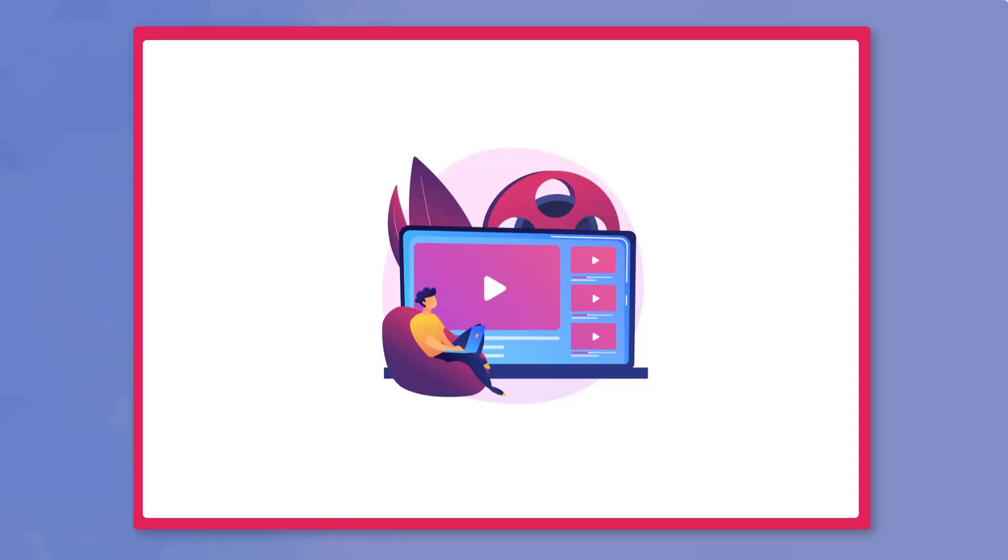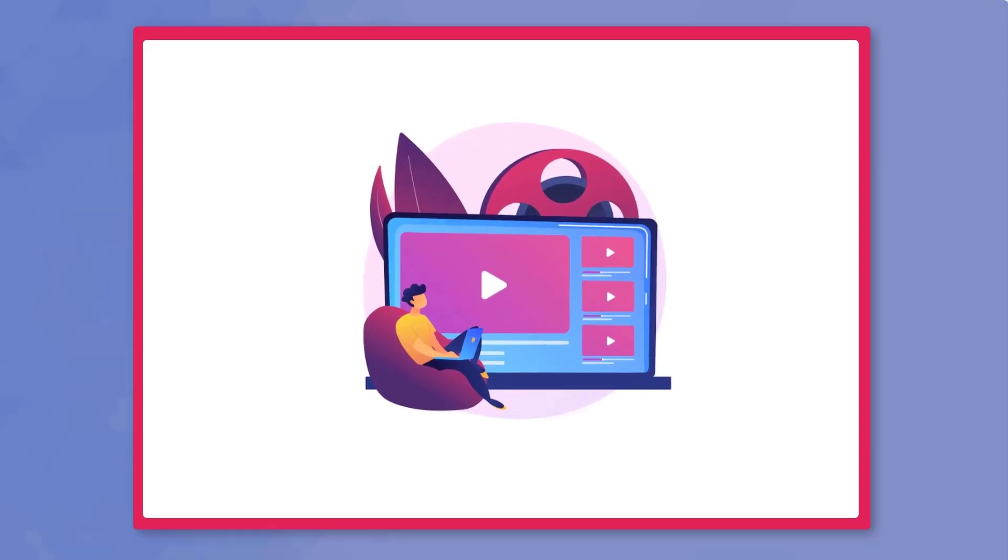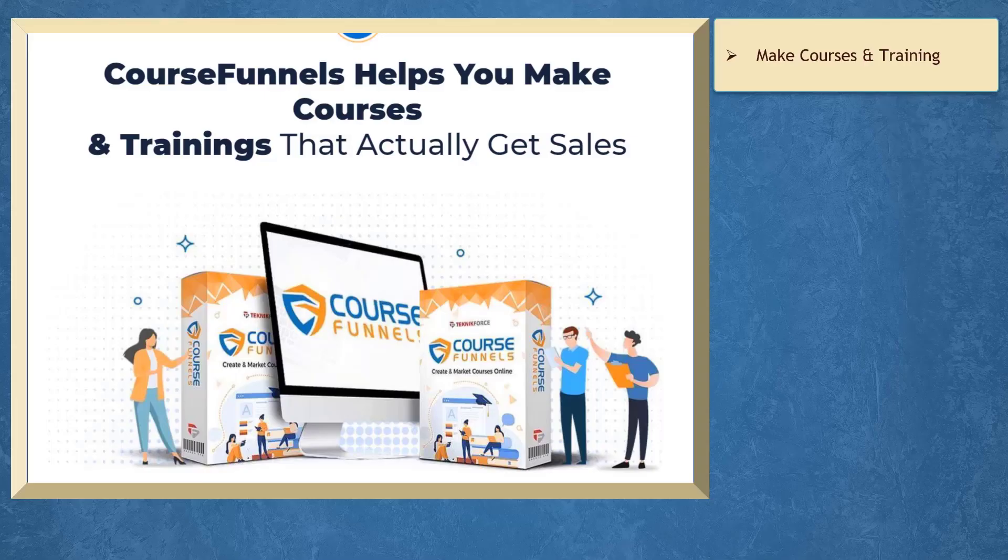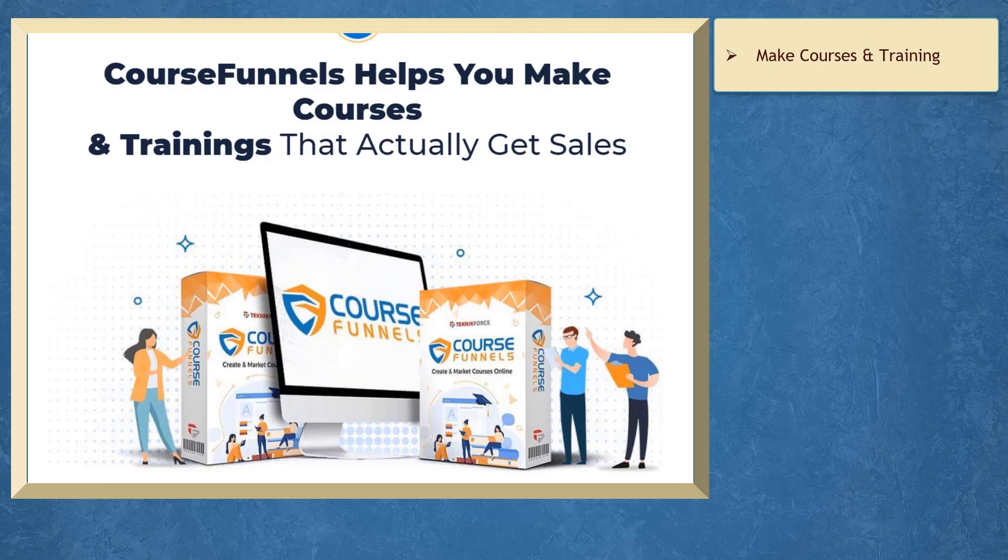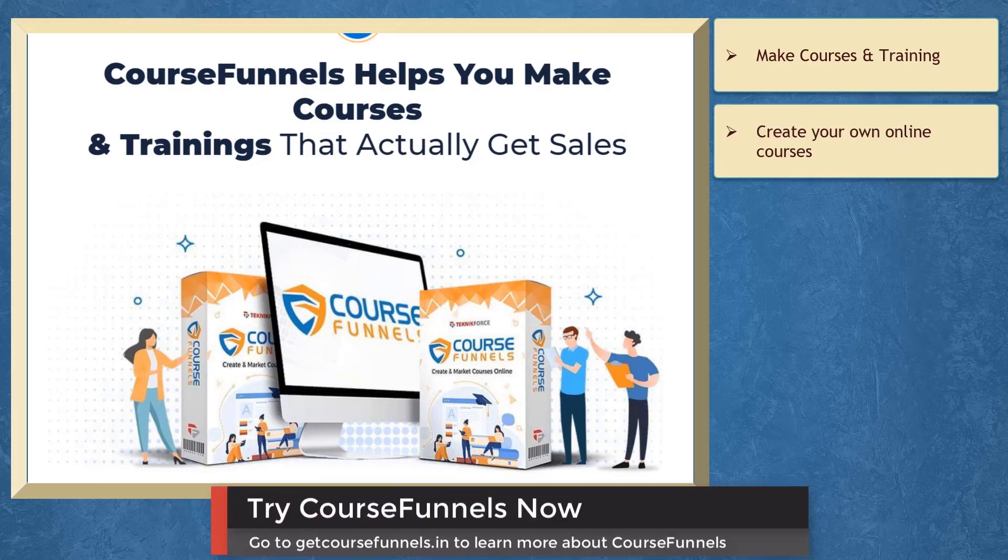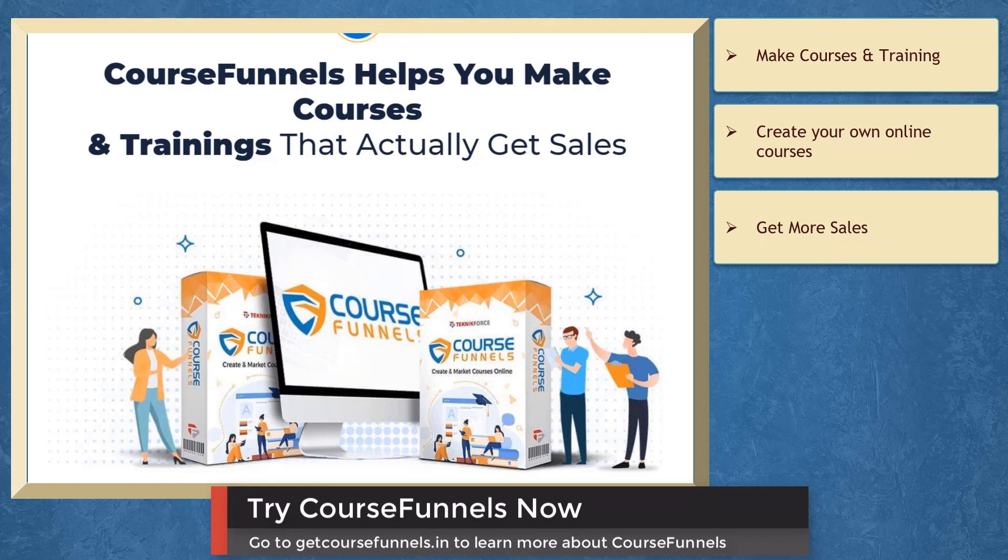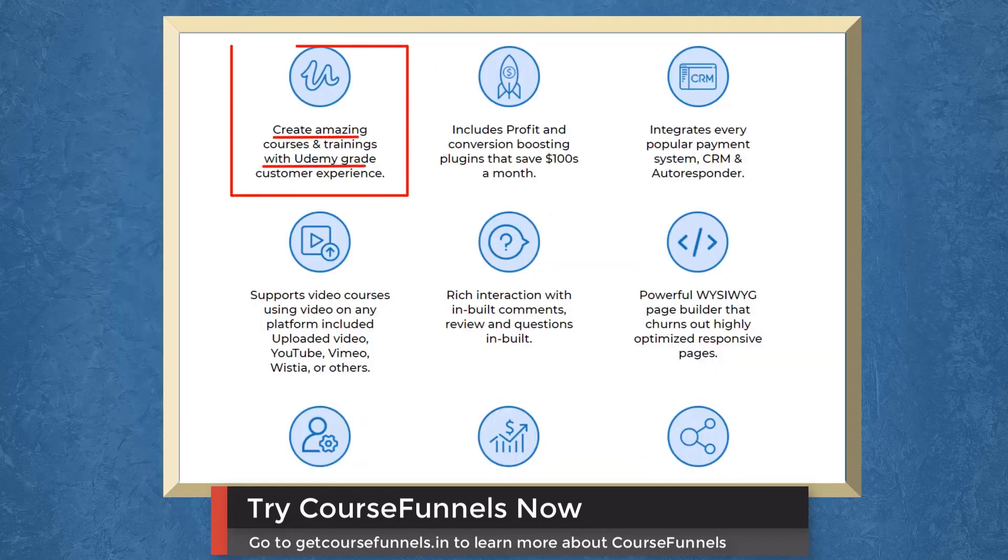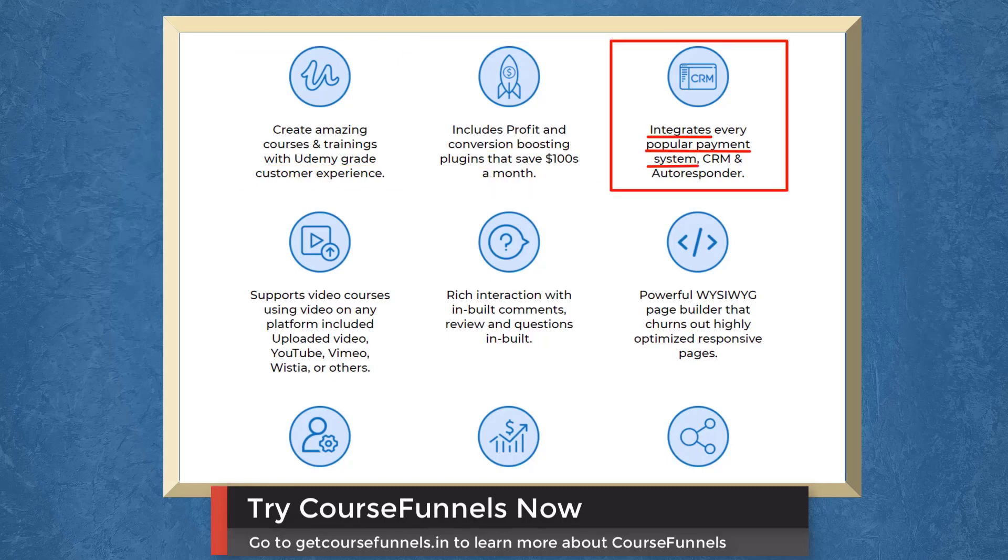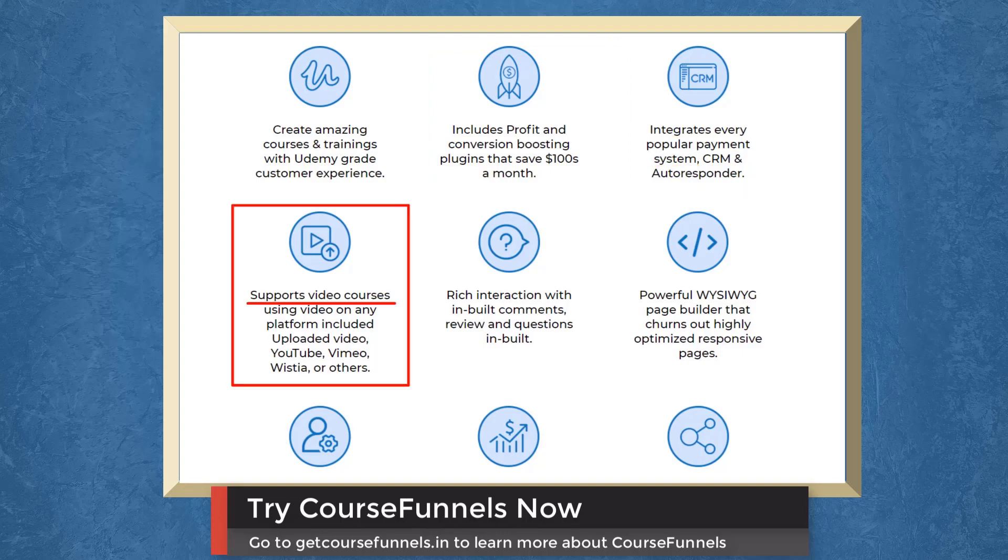So that's it for today's video. But before the video ends, here's something you shouldn't miss. If you need help to make courses and training, we have a marketing app that can help you create your own online courses that actually get sales. Create amazing courses with Udemy-grade customer experience. It includes profit and conversion-boosting plugins. It integrates a popular payment system. It even supports video courses on any platform.